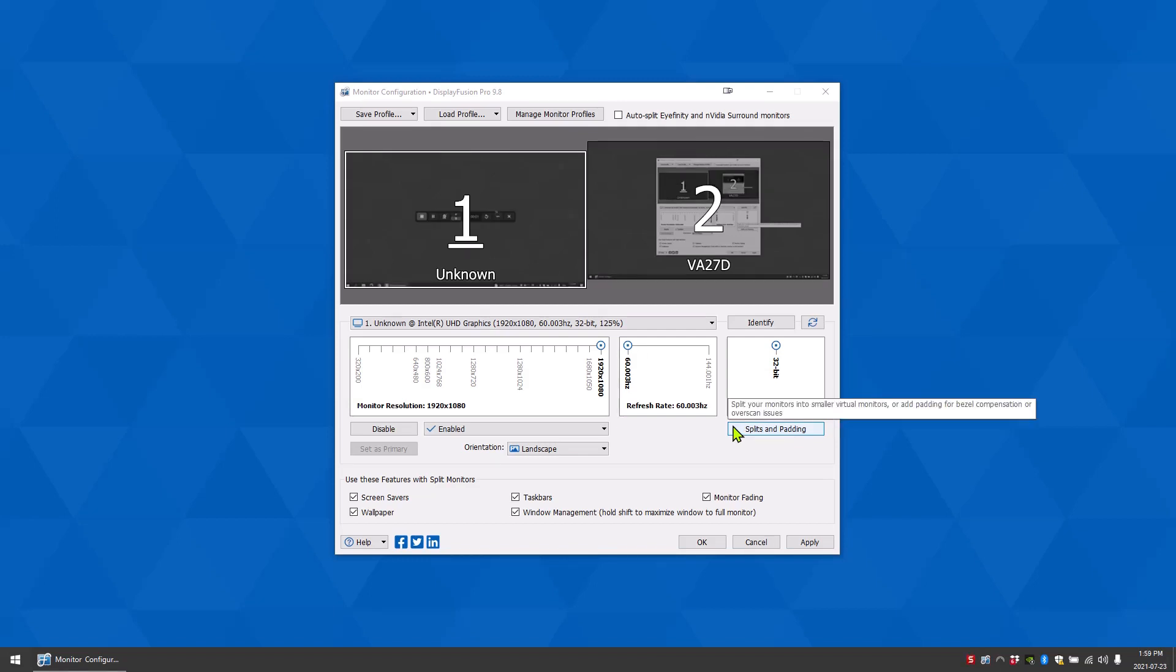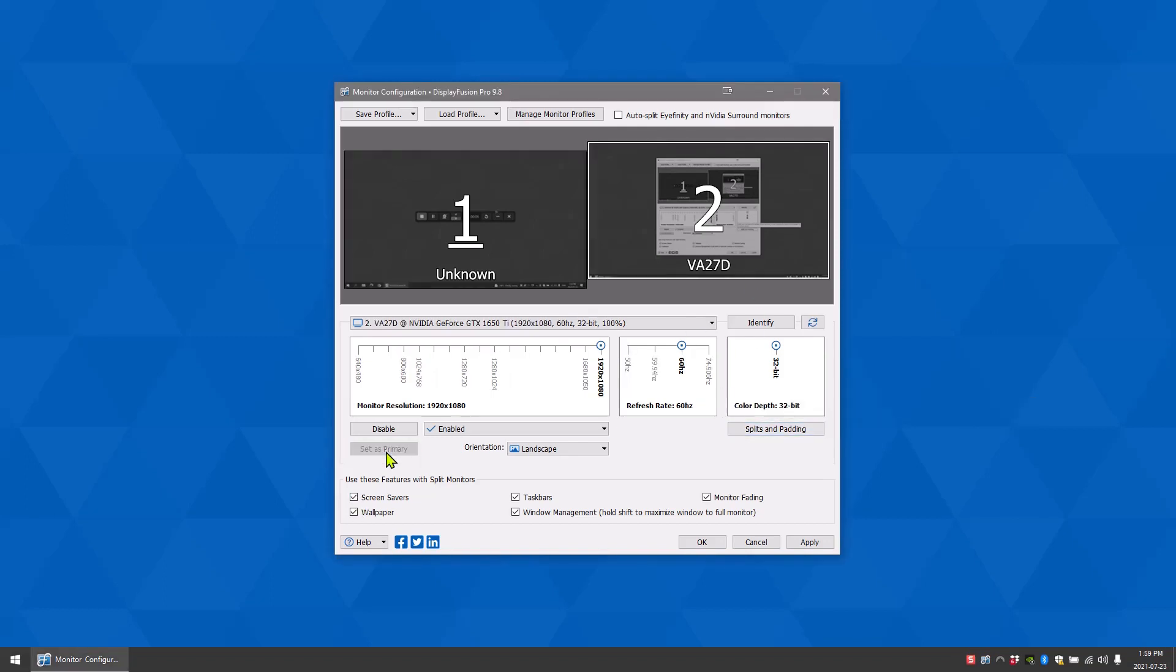If you want to change which monitor is your primary one, select that monitor then click set as primary.